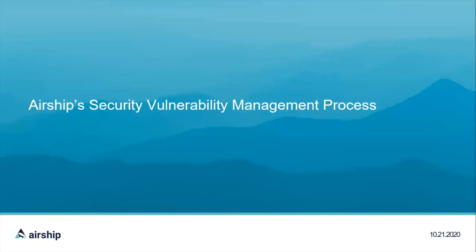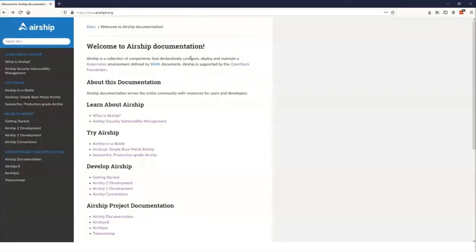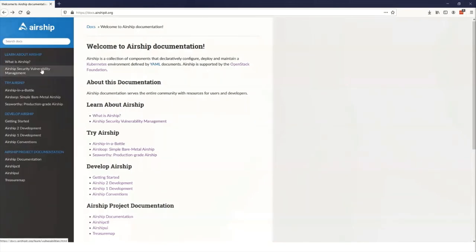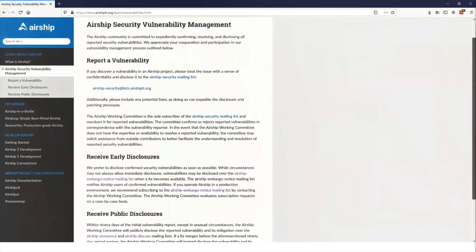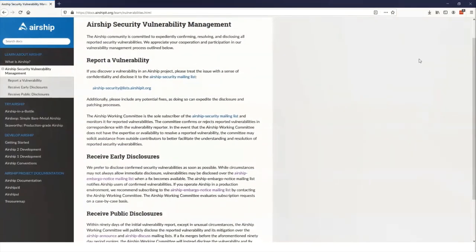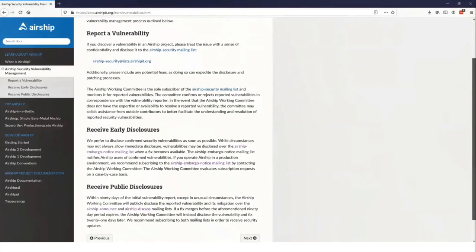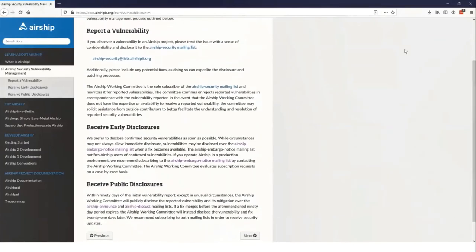Now earlier, we made a distinction between vulnerabilities in our dependencies and vulnerabilities in Airship code. Let's talk about how we disclose those vulnerabilities and how you can report them to us so that we can fix them. Let's take a quick look at the Airship documentation page. This is at docs.airship.org. In particular, we're interested in the Airship security vulnerability management process. This gives information on reporting vulnerabilities, on how you can receive early disclosures to any vulnerabilities in our code. This is especially important to those of you that are operators of Airship. And how you can receive public disclosures.